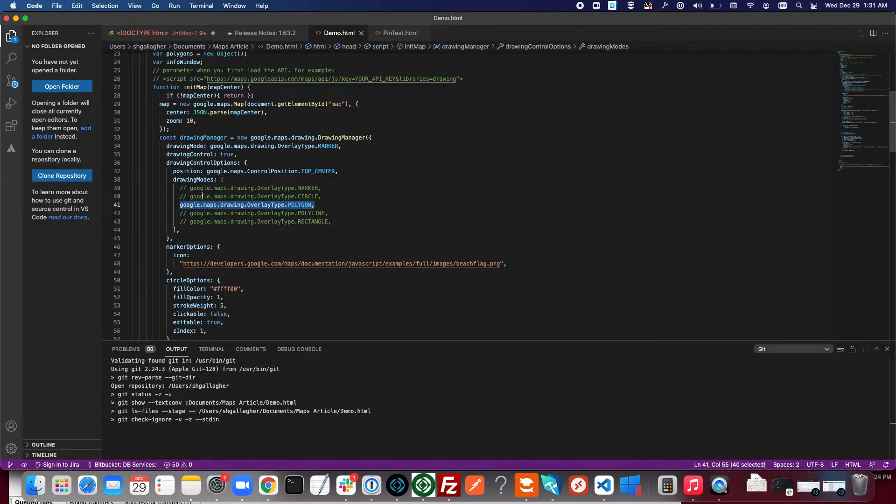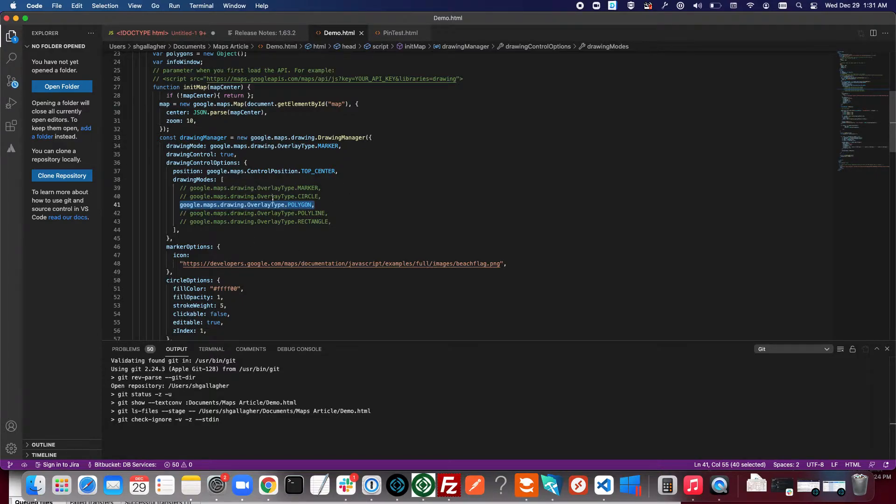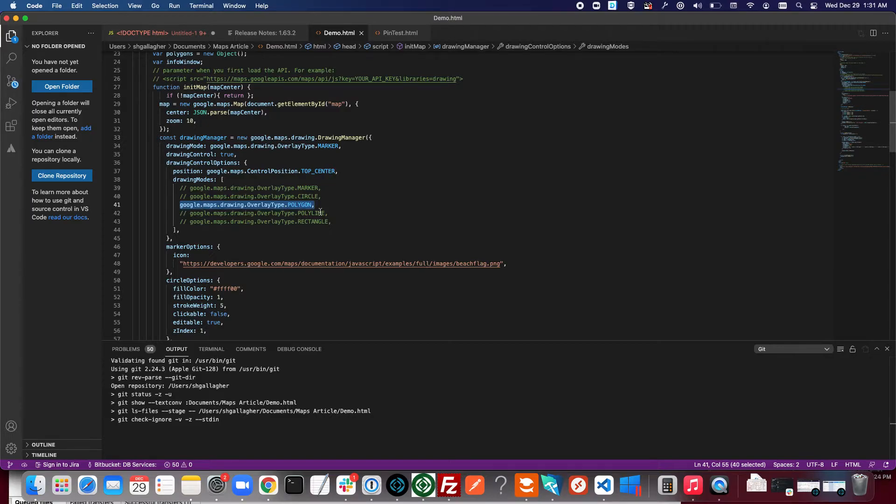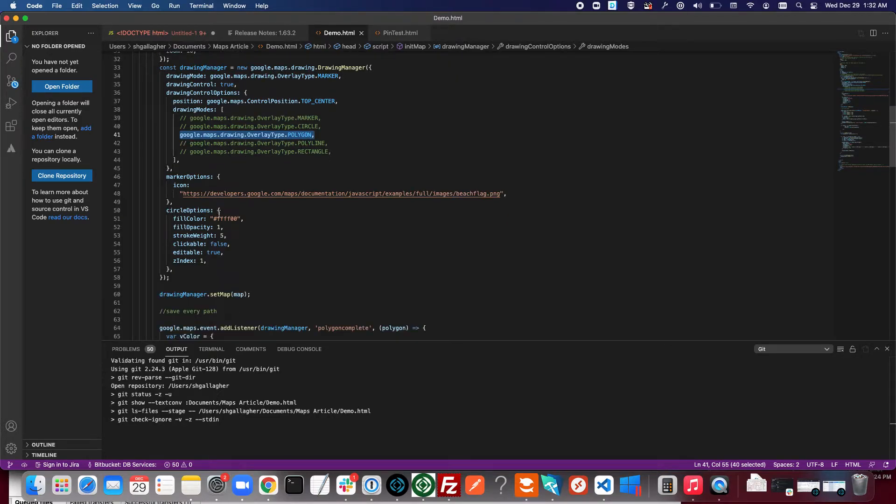And as you can see here we've commented out a bunch of different drawing modes here like circles, rectangles and lines that wouldn't make polygons. And again information on those can be found on the Google developer documentation, but right now we're just concerned with polygons.